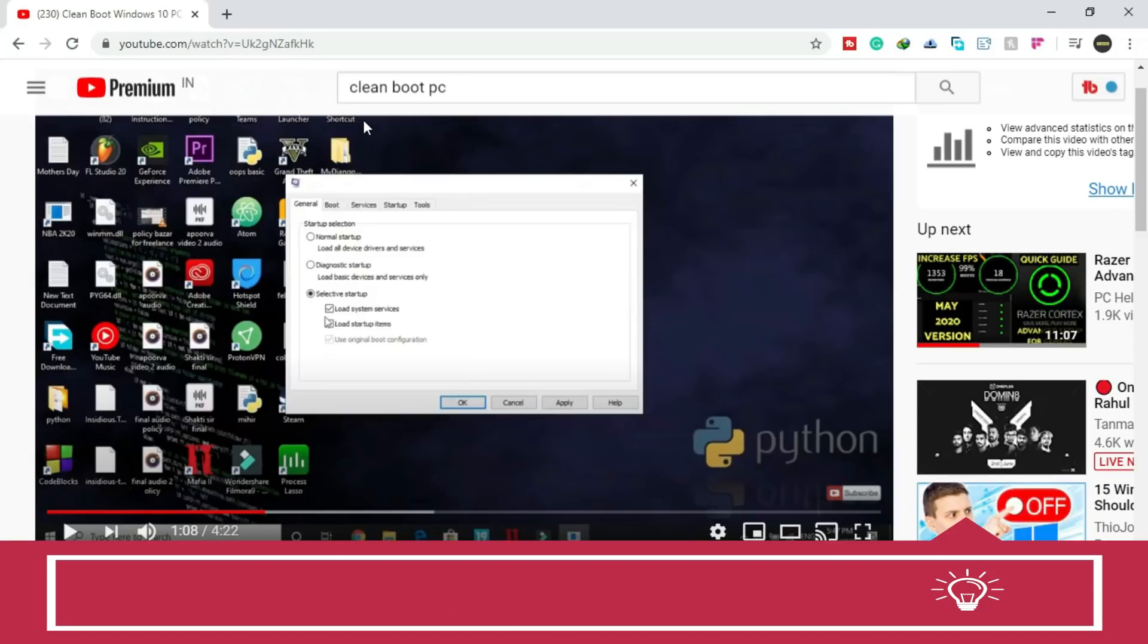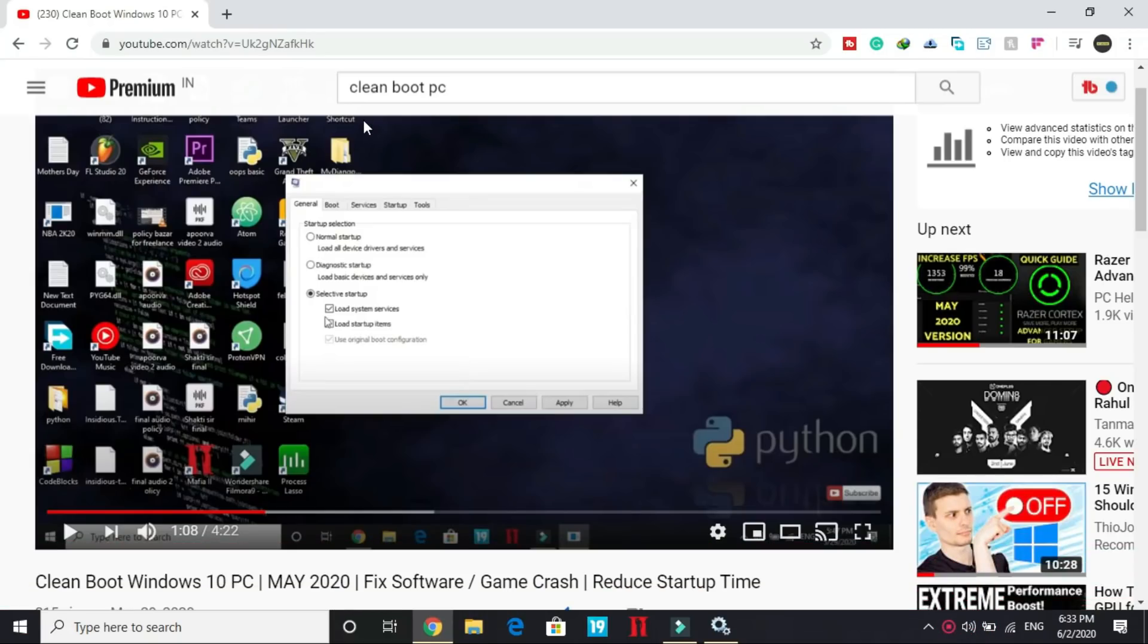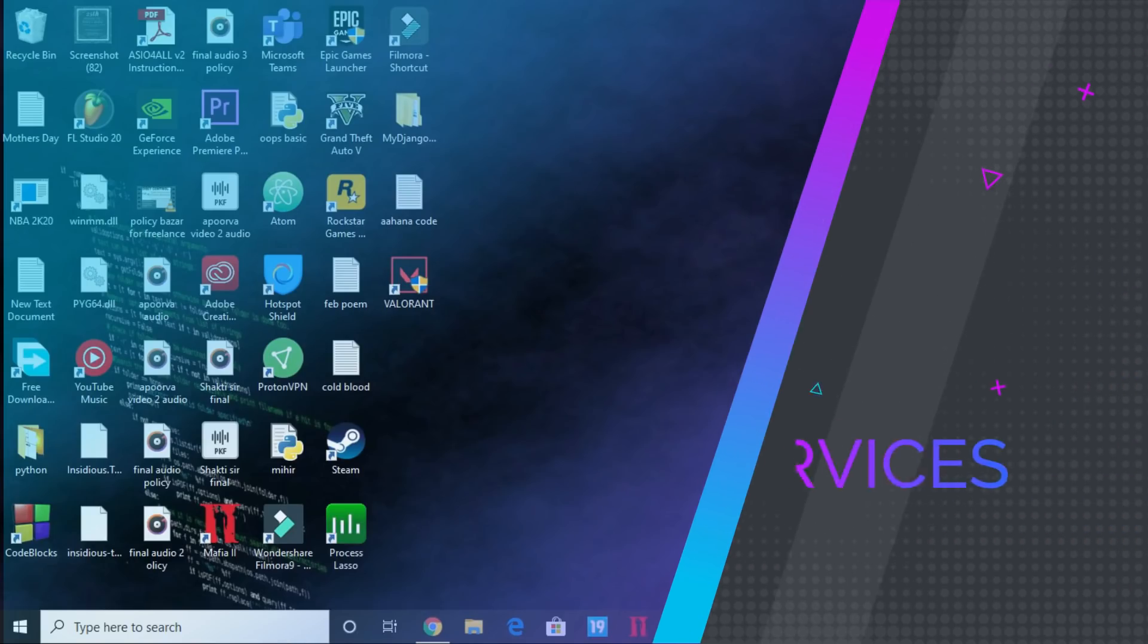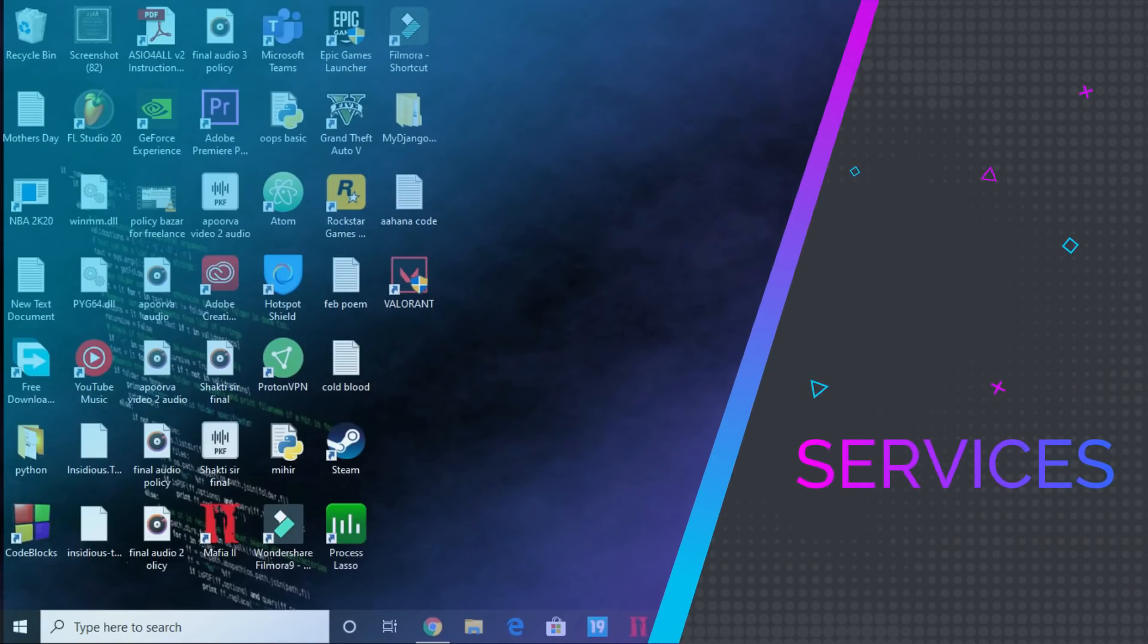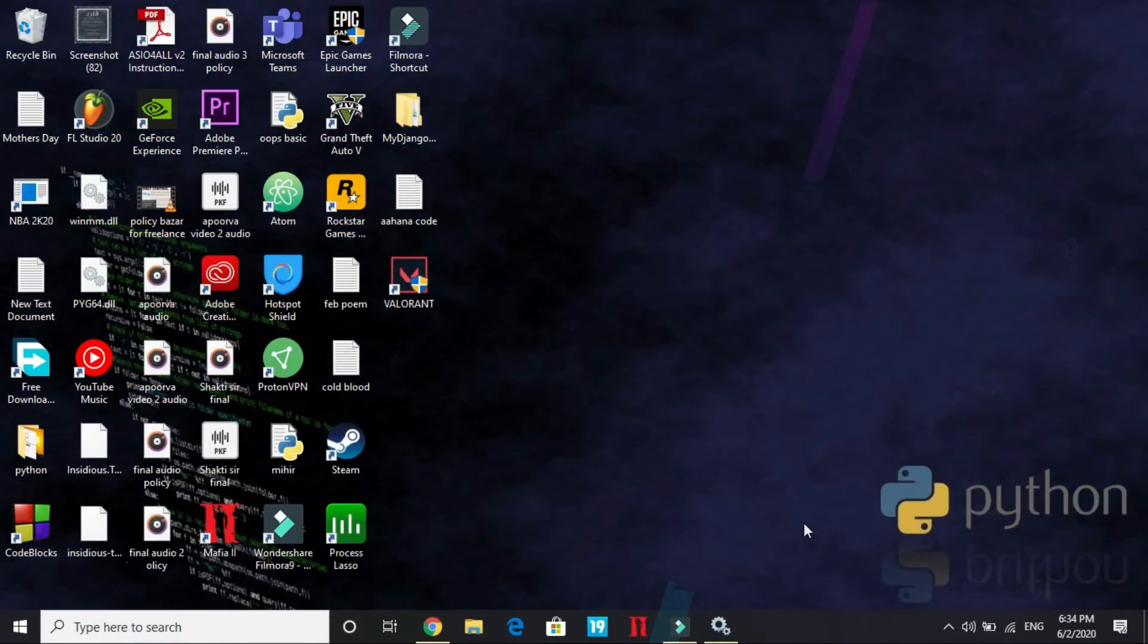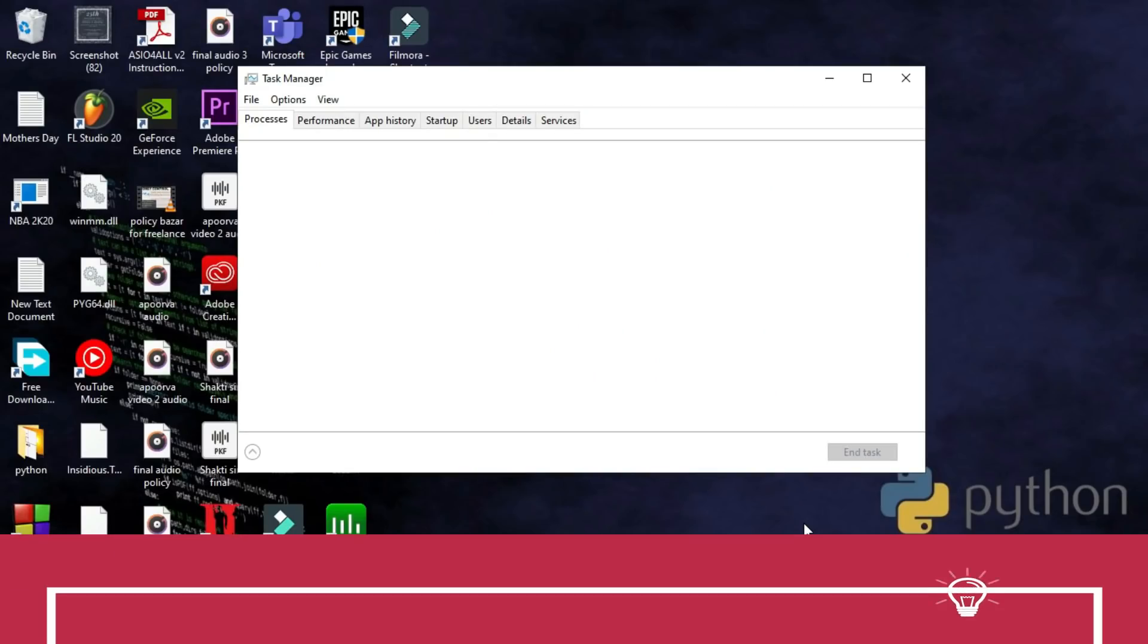Once you have clean booted your PC, that's the first step. Once you have done it, then proceed to the second step to fix this error. After clean booting your PC, now in the second step just open your task manager by right-clicking on your taskbar and opening task manager.